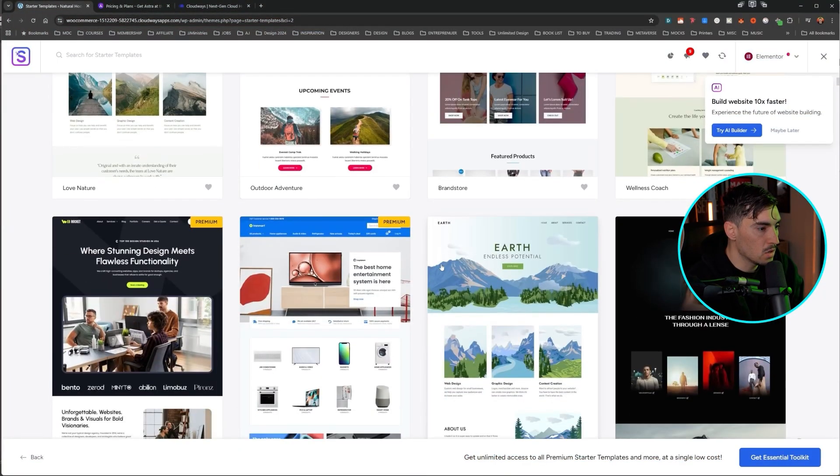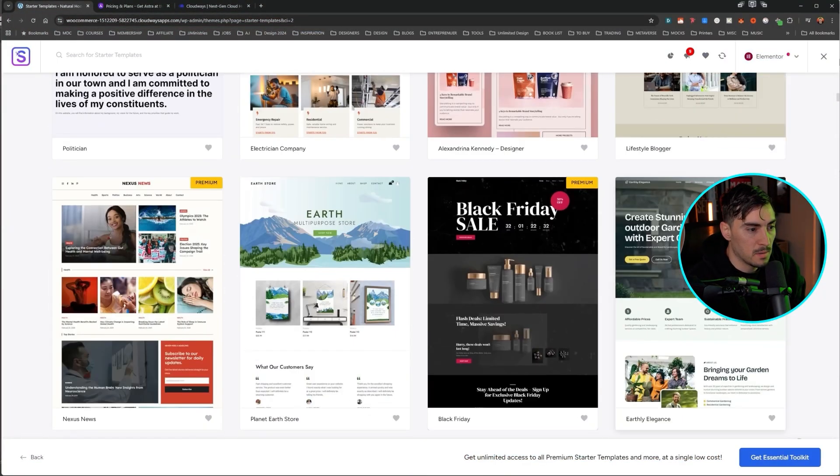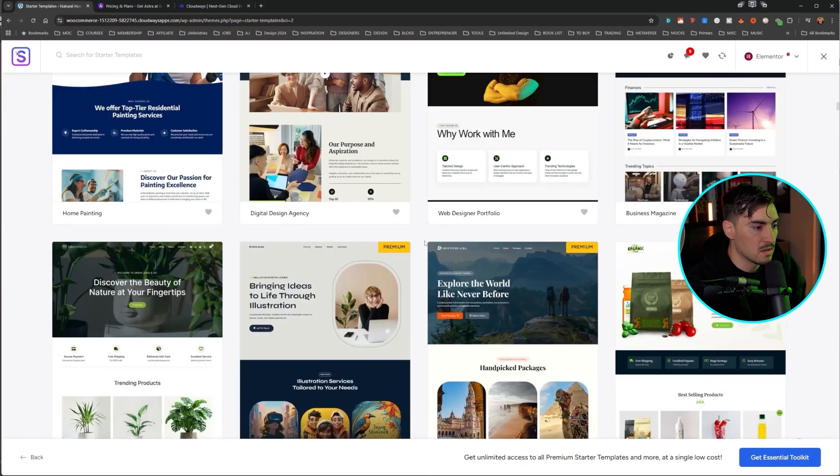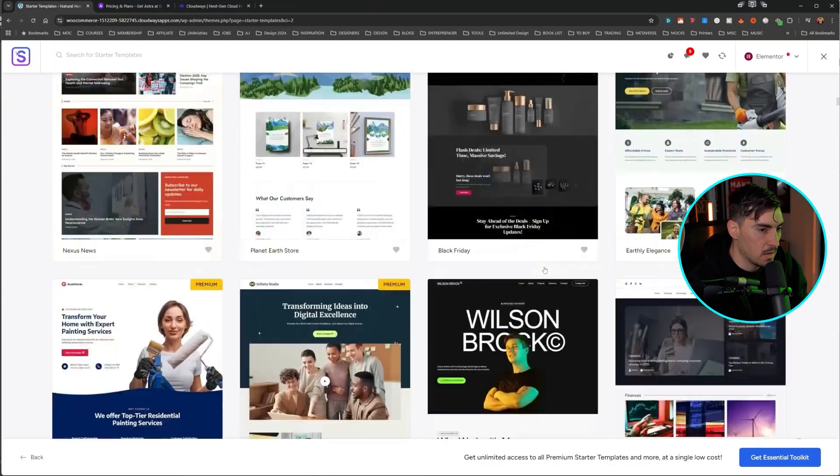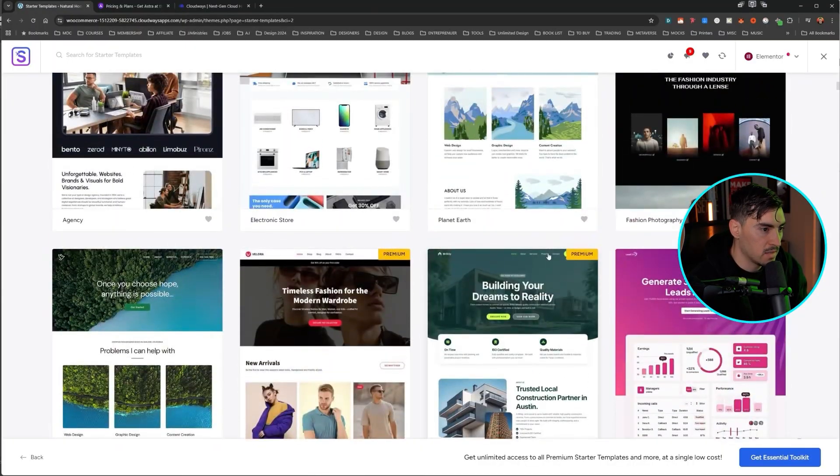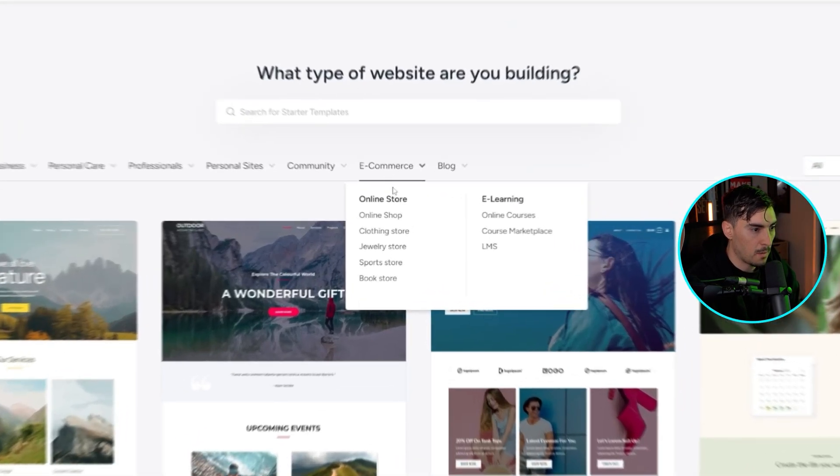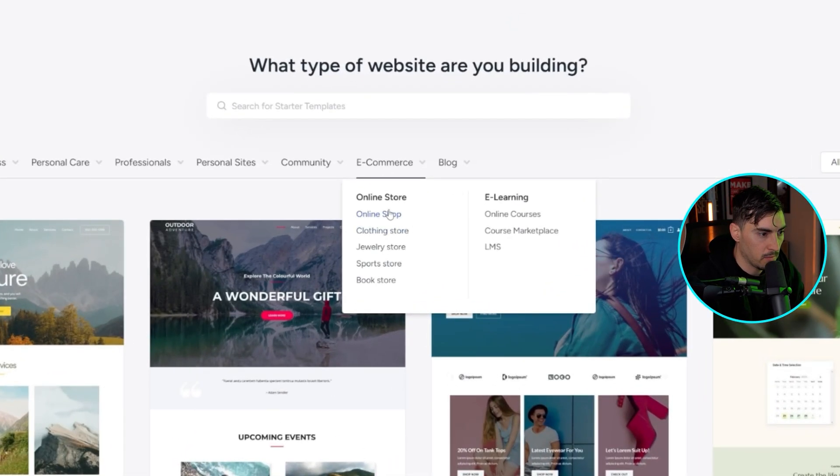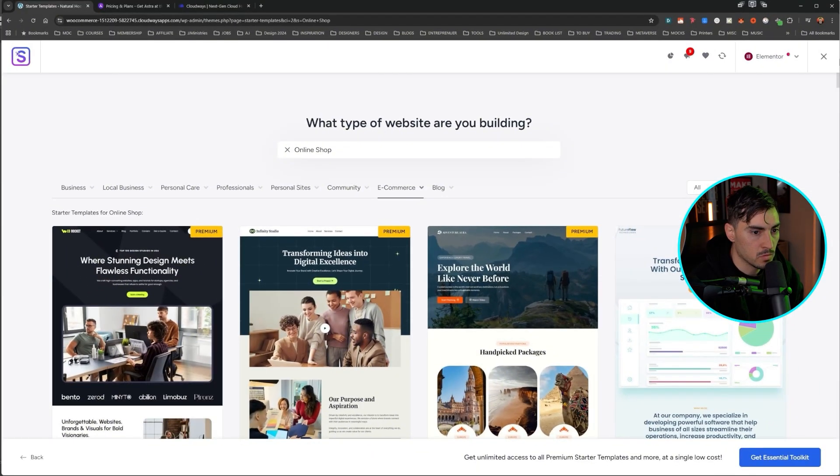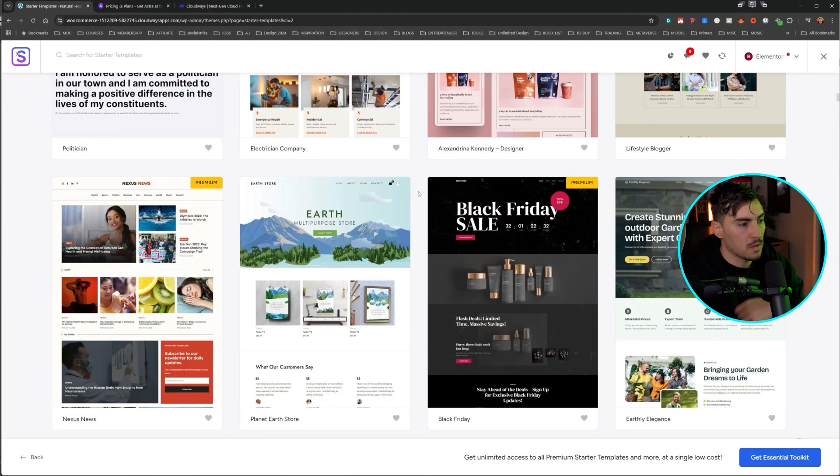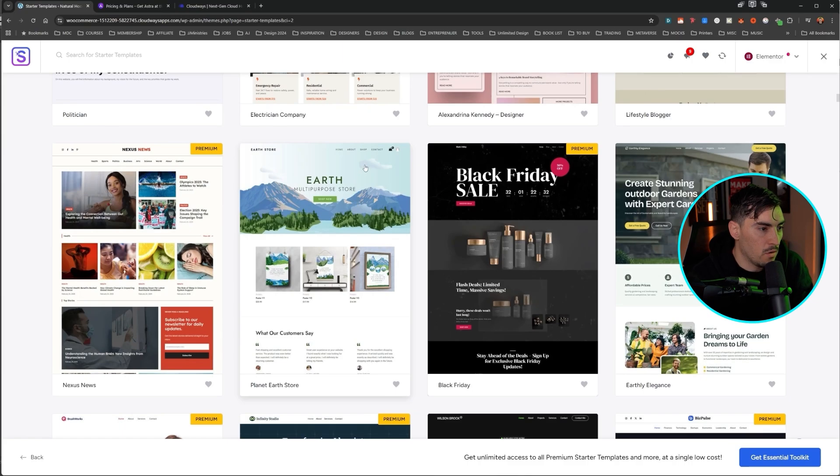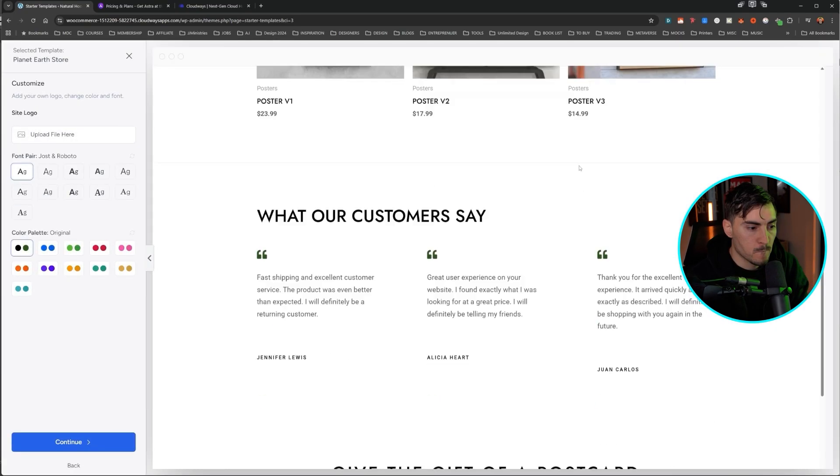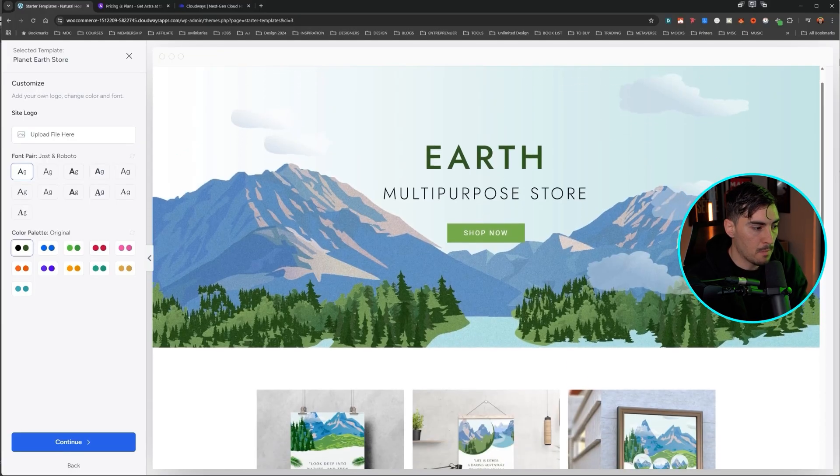Now we've got a lot of interesting site templates here. There's a wide range of them, as you can see. Now let's find an e-commerce store. We can come up here, we can go maybe online shop here. And what we want to do is we want to find, I'm going to click on this one, Planet Earth Store, and you can see it doesn't have a premium tag, so it's free. Let's click on that. Beautiful. So we've got this website.